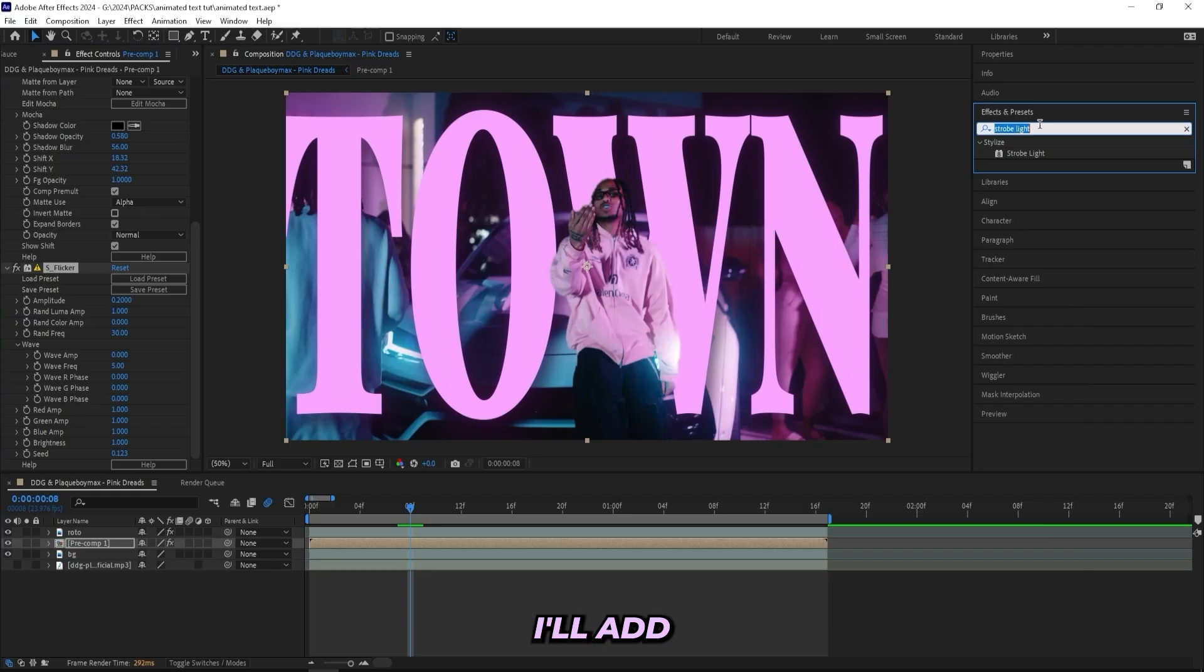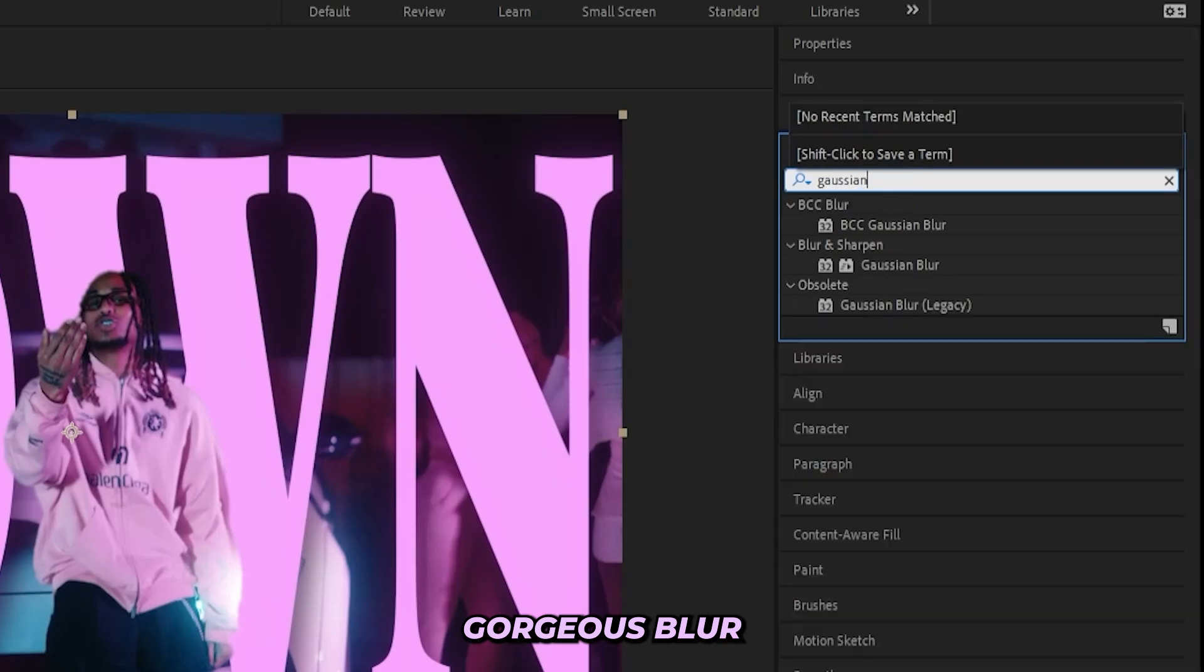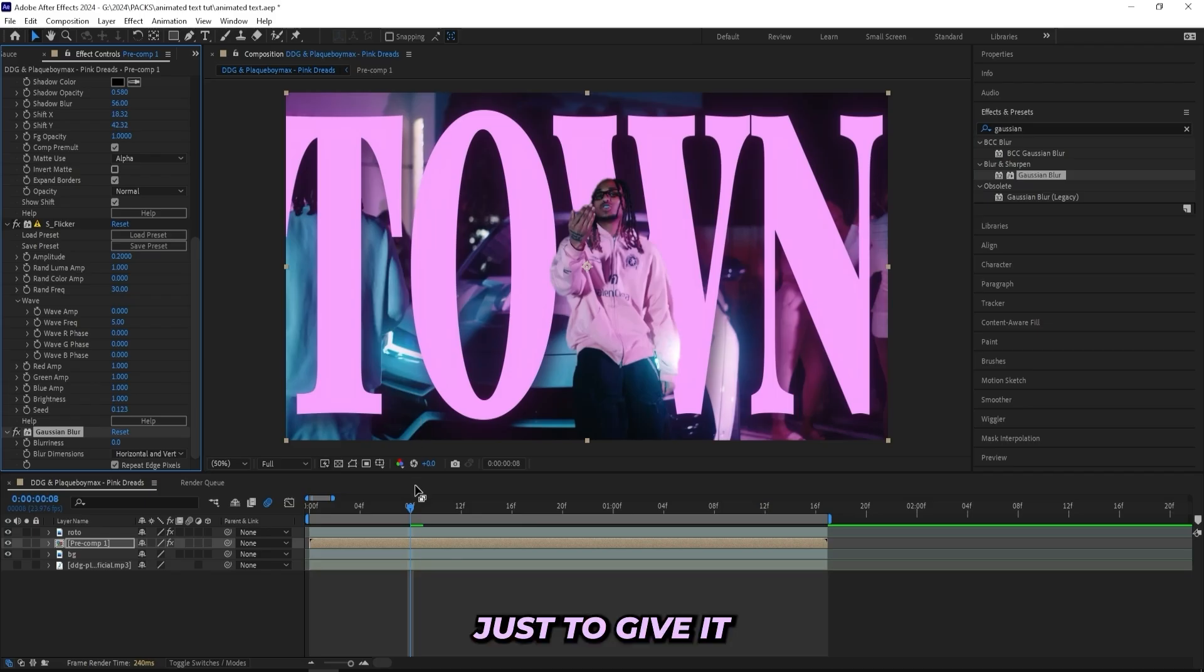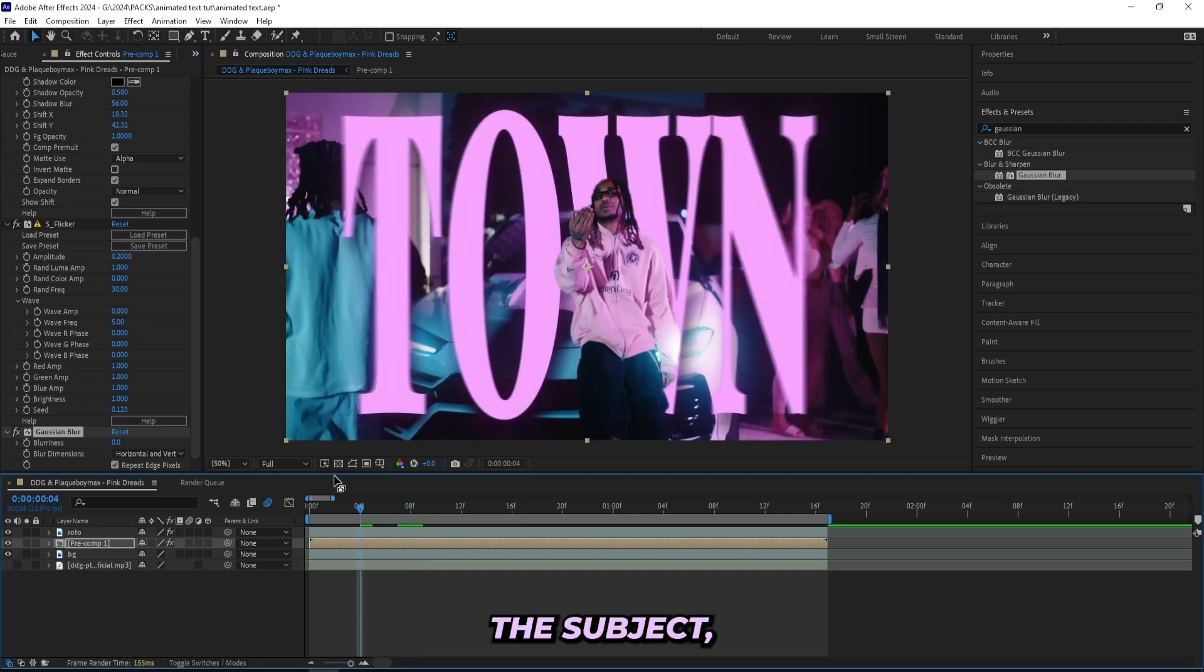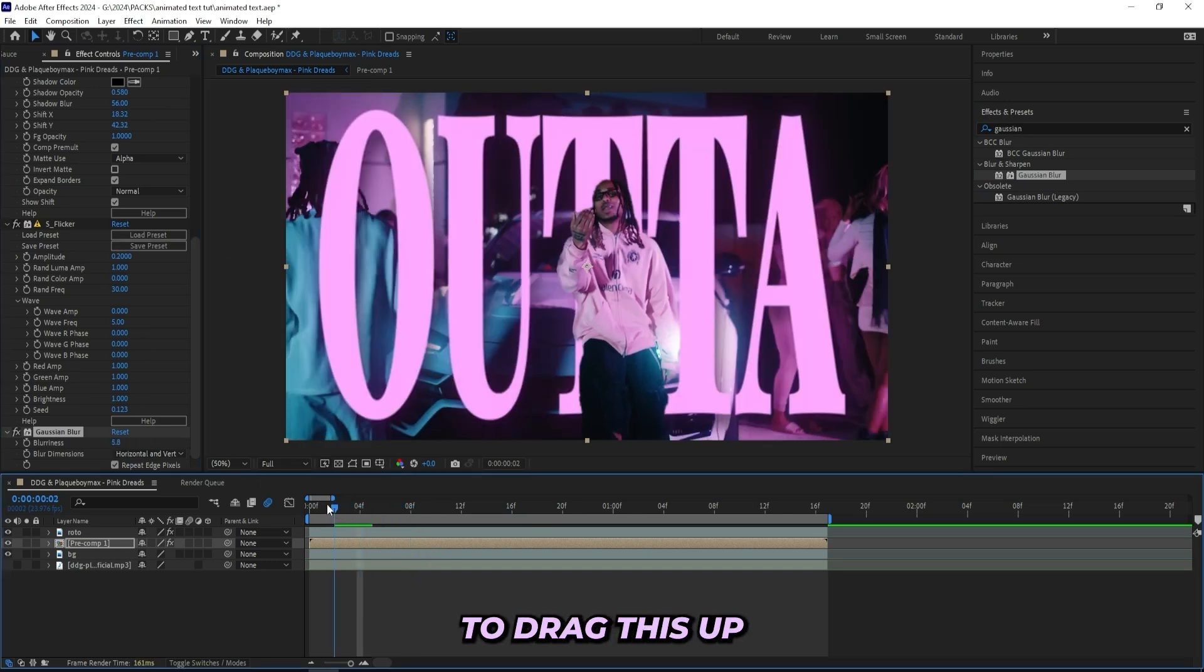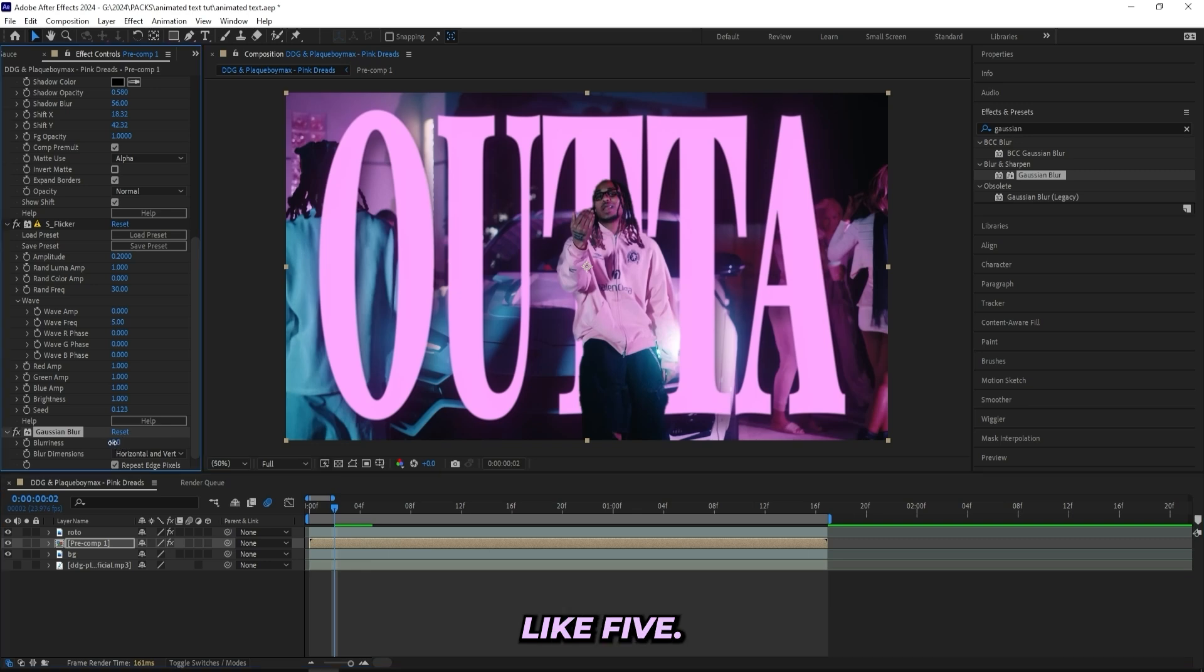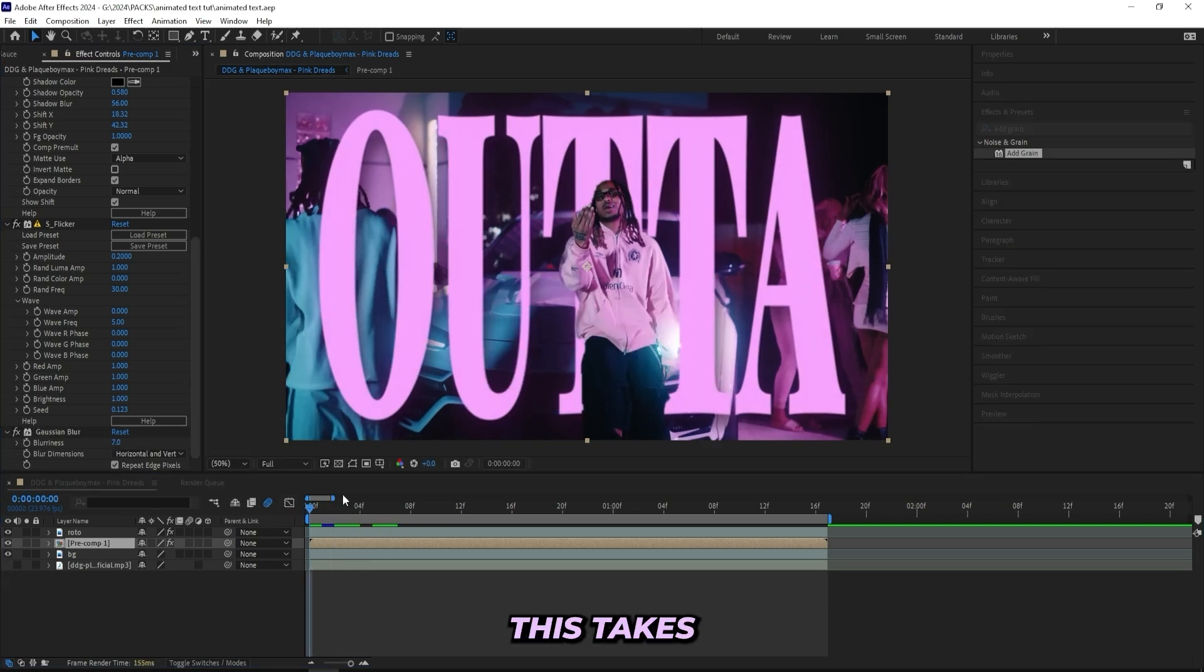And then I'll add on a Gaussian Blur just to give it like that look of the text being behind the subject, make it look a little bit more realistic. You don't have to drag this up a lot, let's just do like five. Just keep it under 10 and you should be good.